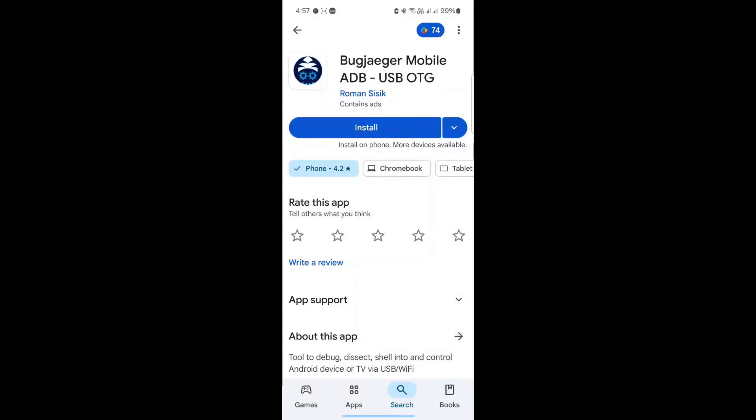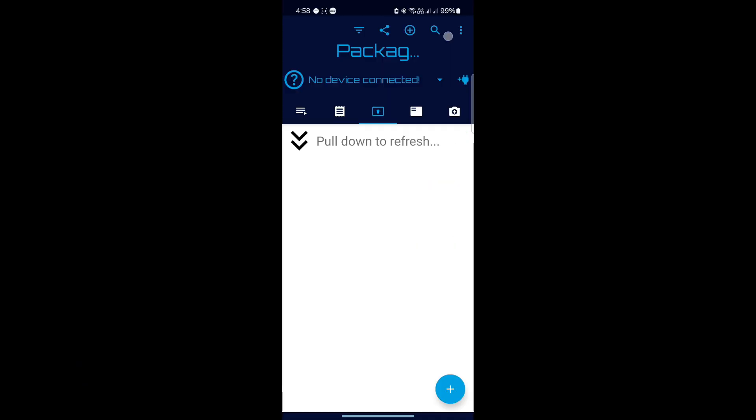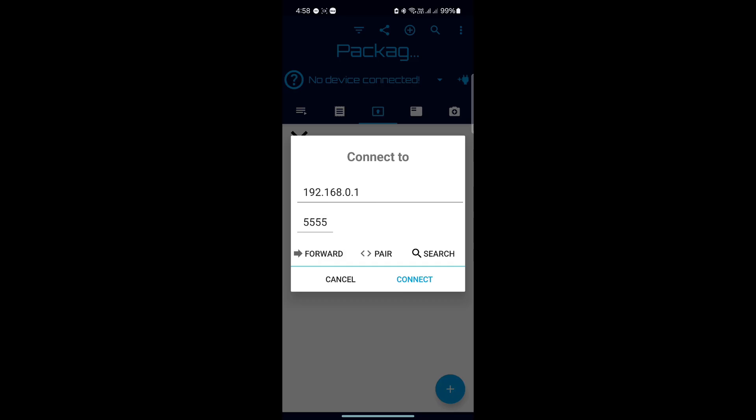First up is to send the APK to your phone then download Bugjager. Open it, click the plug icon, then pair.